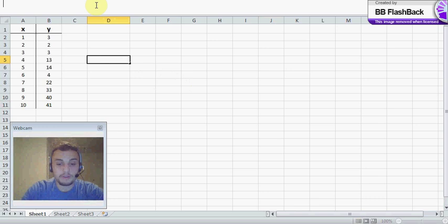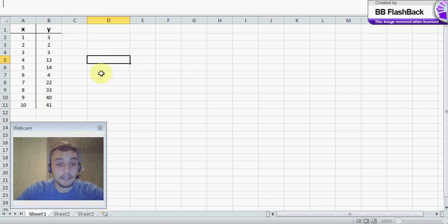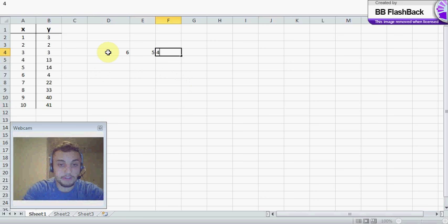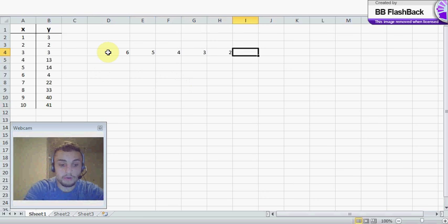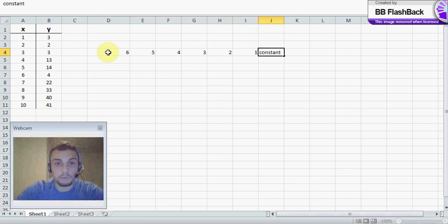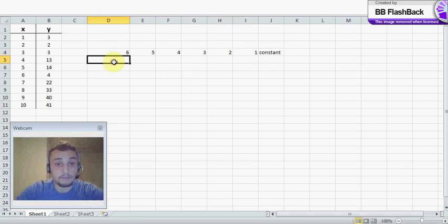What you're going to want to do is index the LINEST function to get the coefficients. So first I'll label these so we know exactly what's what and we're not confused.